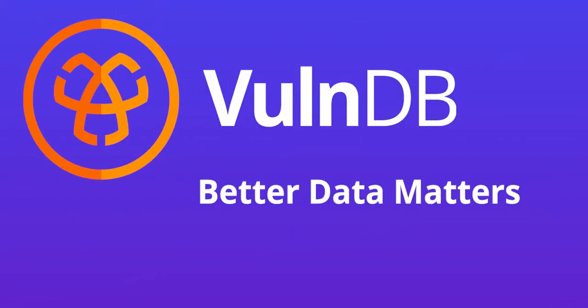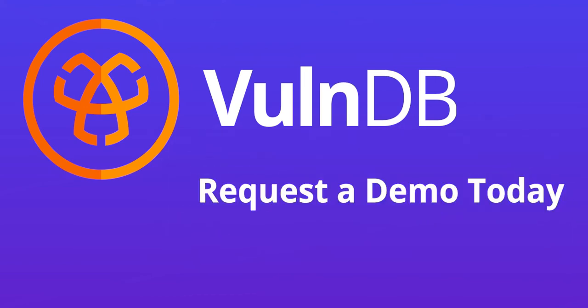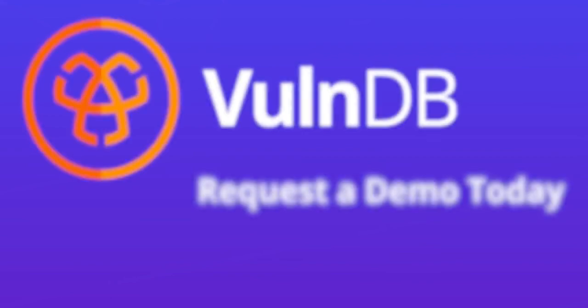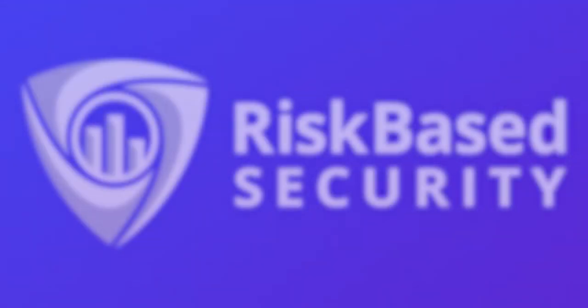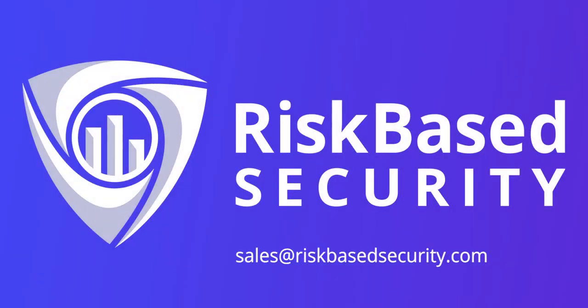Better data leads to better risk decisions and better outcomes. Request a demo today and see for yourself how VulnDB can enable your organization to effectively prioritize and manage risk mitigation.